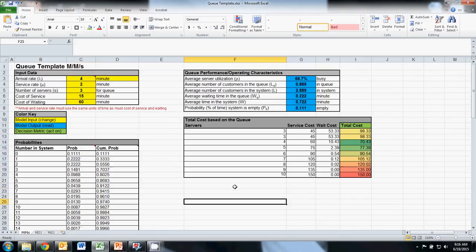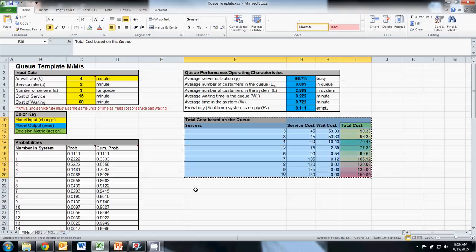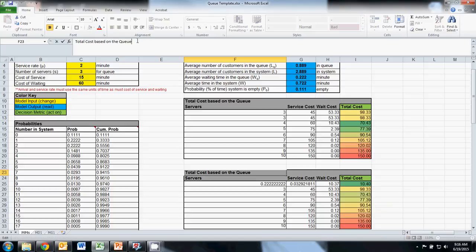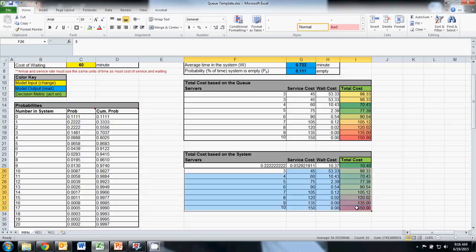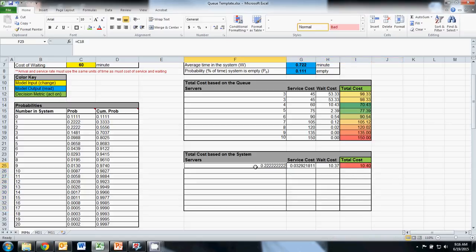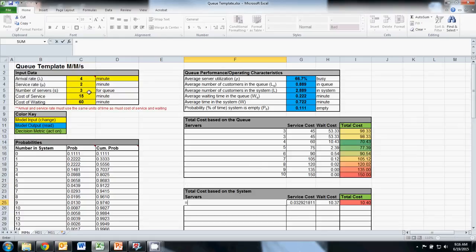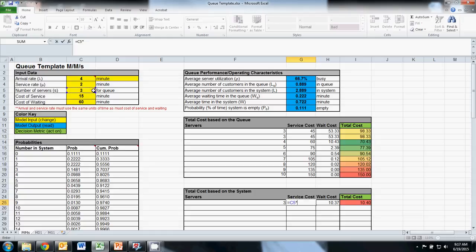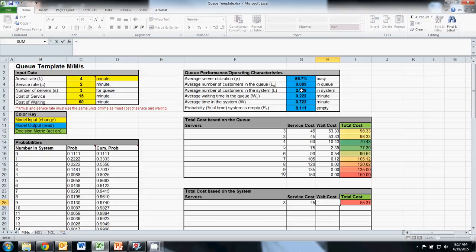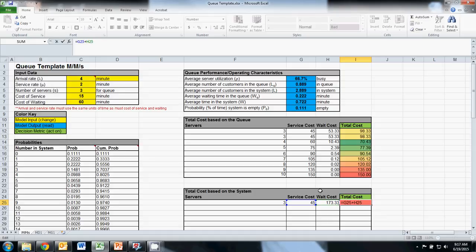Now, what about if my total cost is based on the system? I can make that same data table again, except now doing total cost based on the system. In that case, how do my equations change? My servers column stays the same. My service cost remains the number of servers times my cost of service. My wait cost becomes the average number of customers in the system multiplied by the cost of waiting. And then my total cost will equal my service cost plus my wait cost — that equation is still correct.